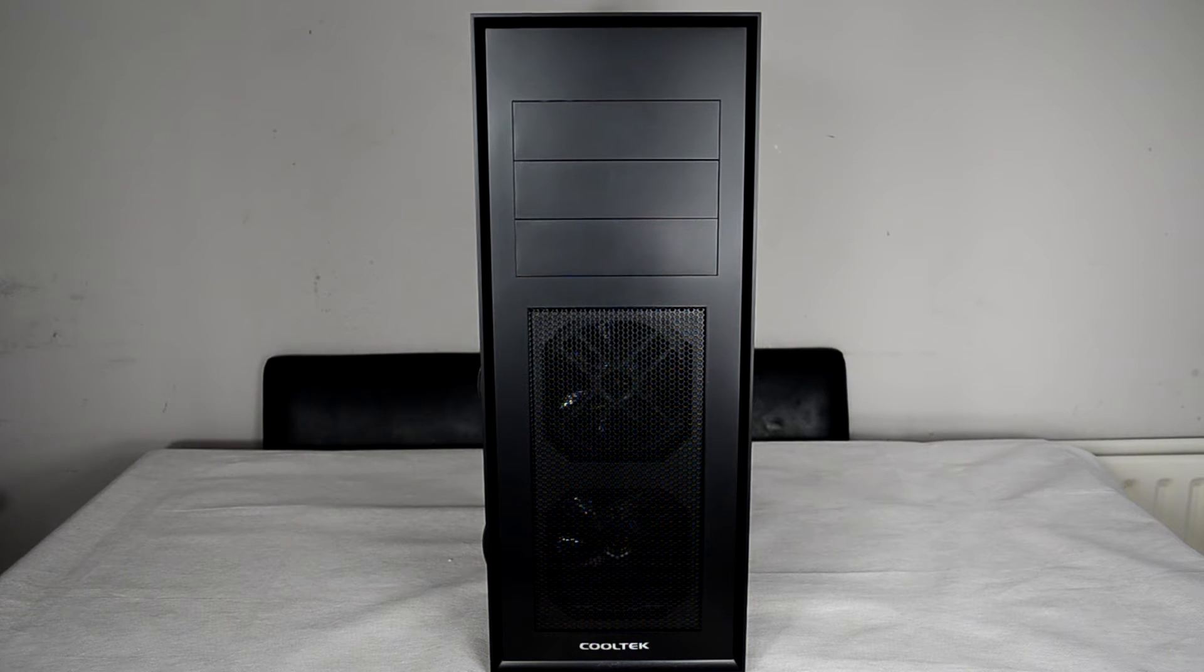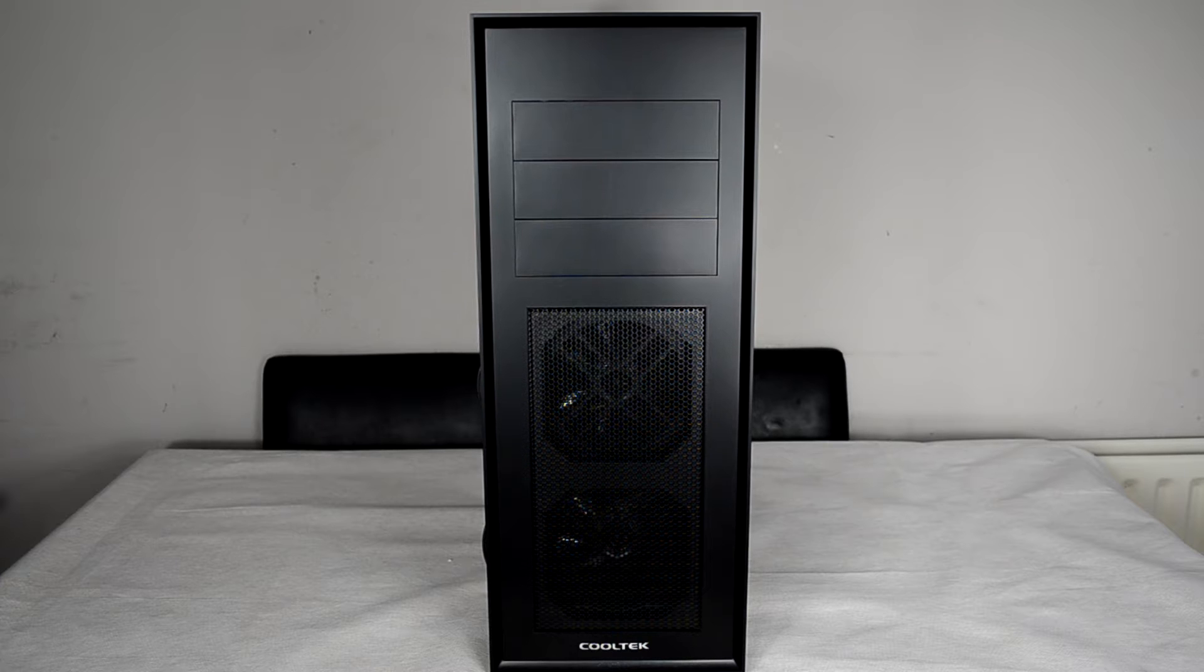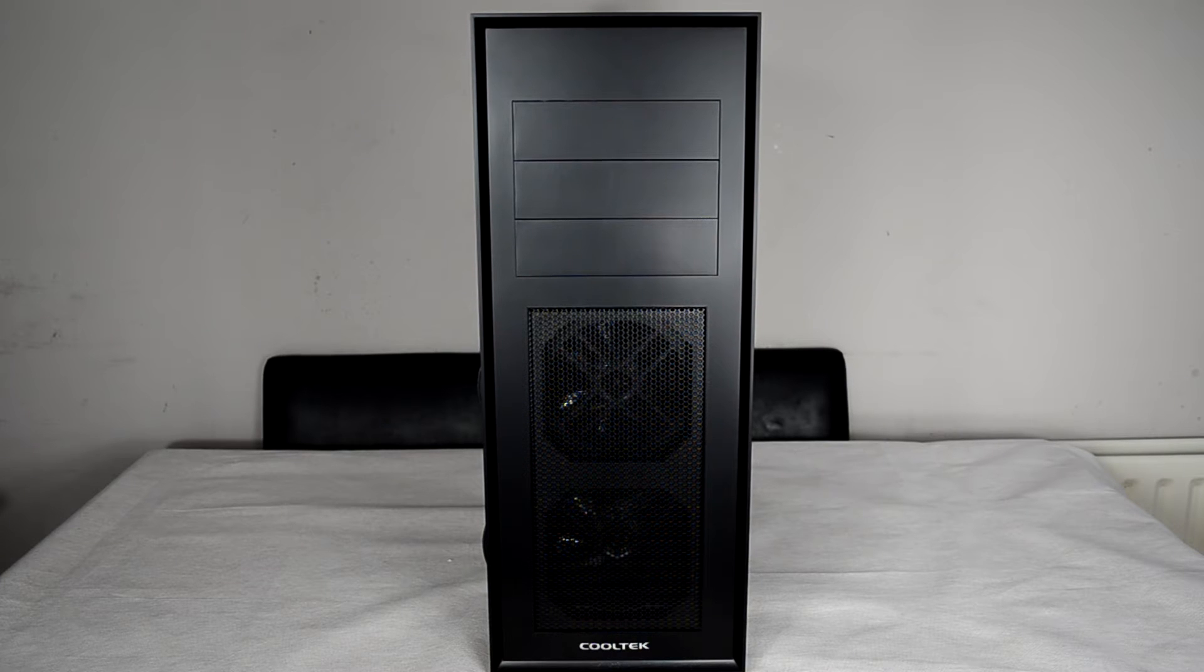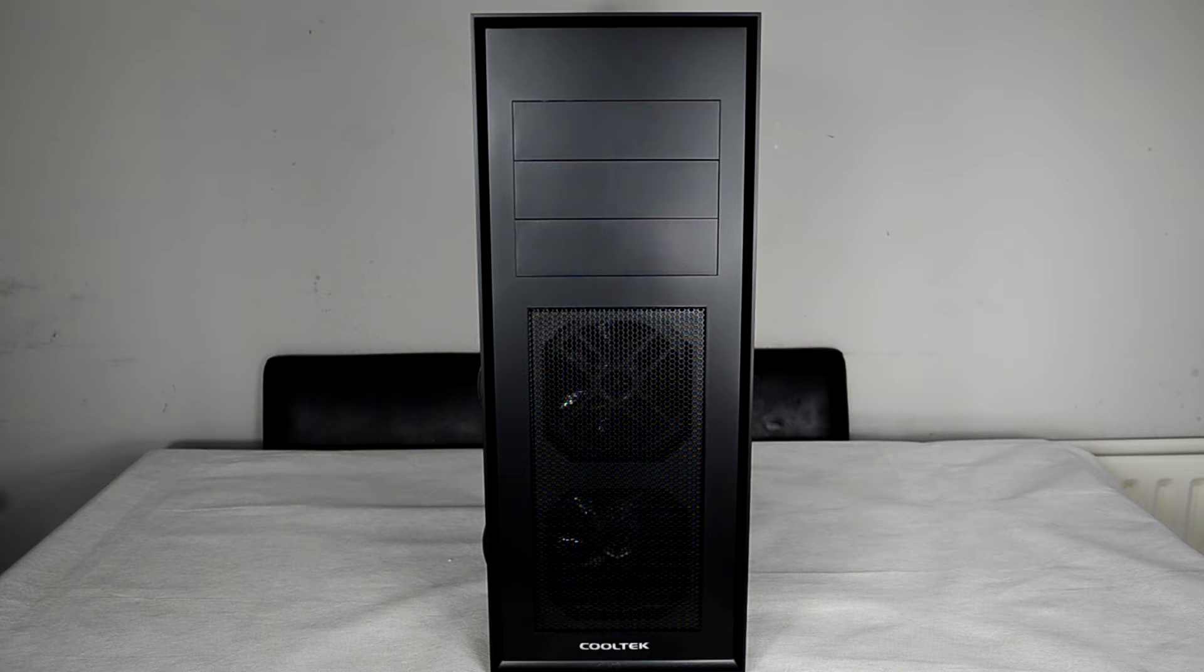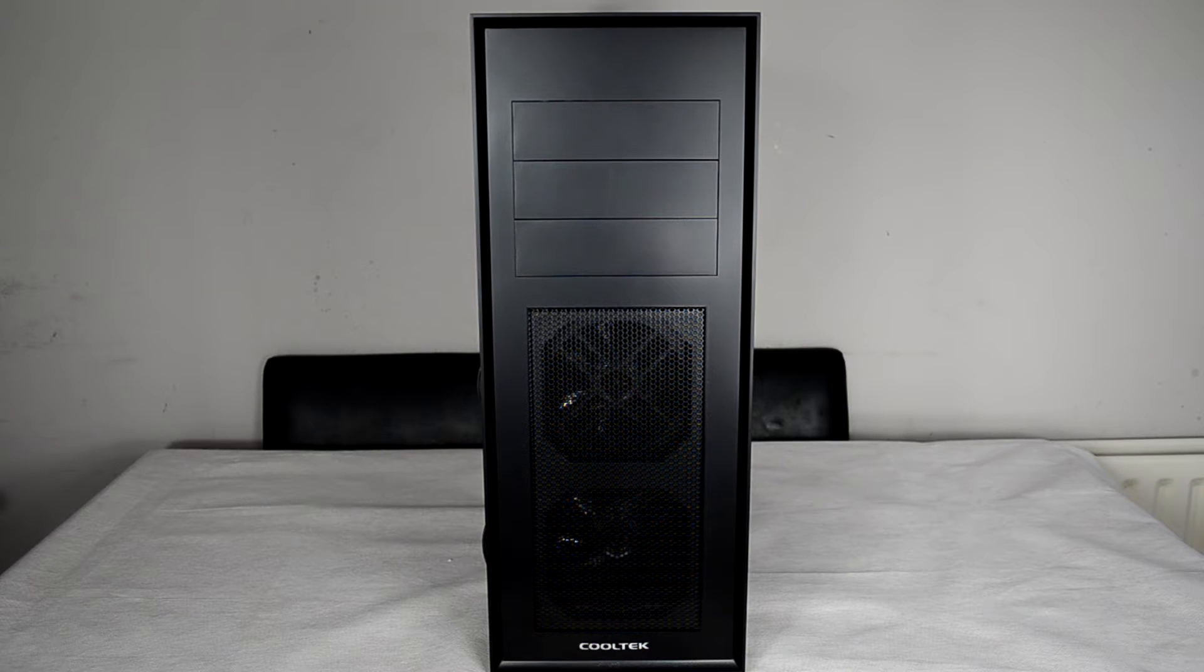Today we're taking our first hand look at the Cooltech Skull PC case. I've already gone ahead and put a full build in this, so we'll get to check that out in a few moments.